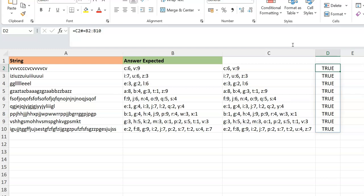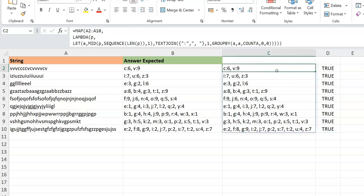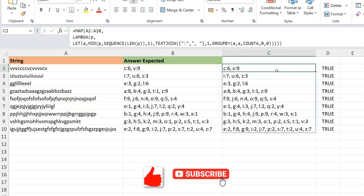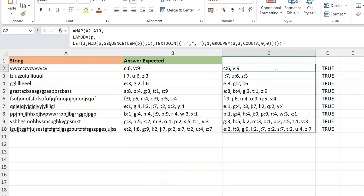The GROUPBY approach is much shorter, and it's really handy — it can do things that pivot tables do naturally in a formula context. Those are the two approaches for this video. If you liked it, please hit the like button and subscribe to the channel, Excel Moments. For now, I'm out.